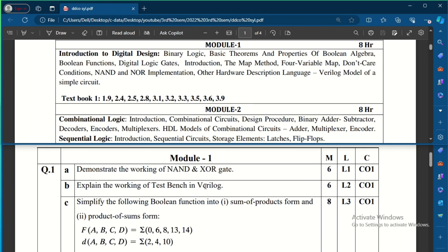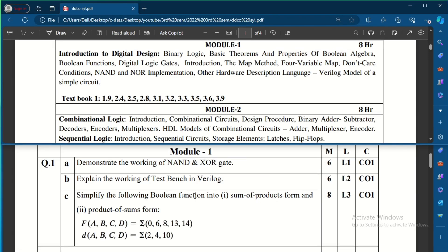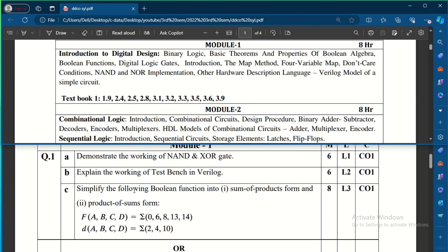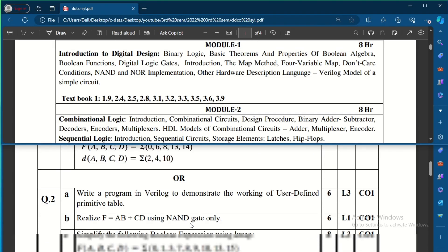Question 1C asks to simplify a Boolean function into Sum of Product (SOP) form and Product of Sum (POS) form. An expression will be given and you need to write both SOP and POS. This is for eight marks — each expression realization carries four marks.